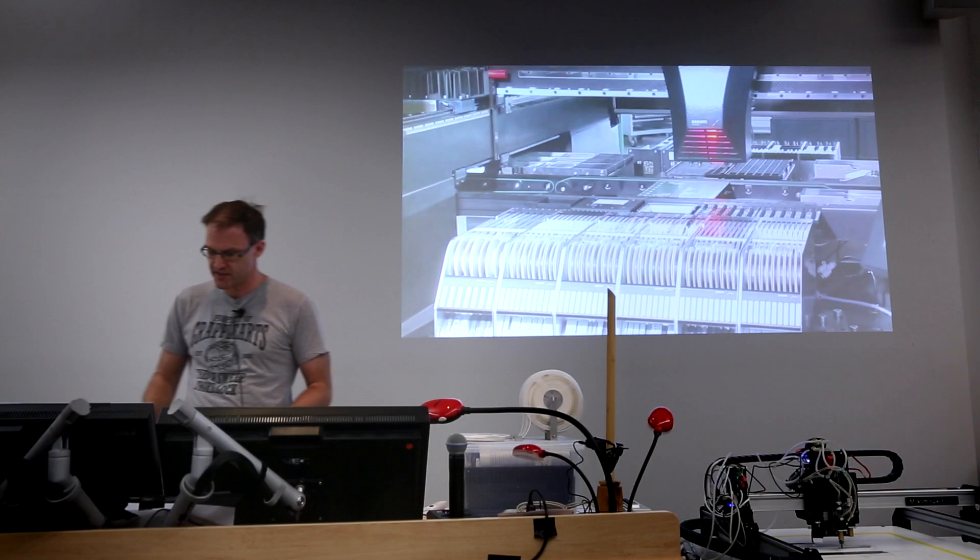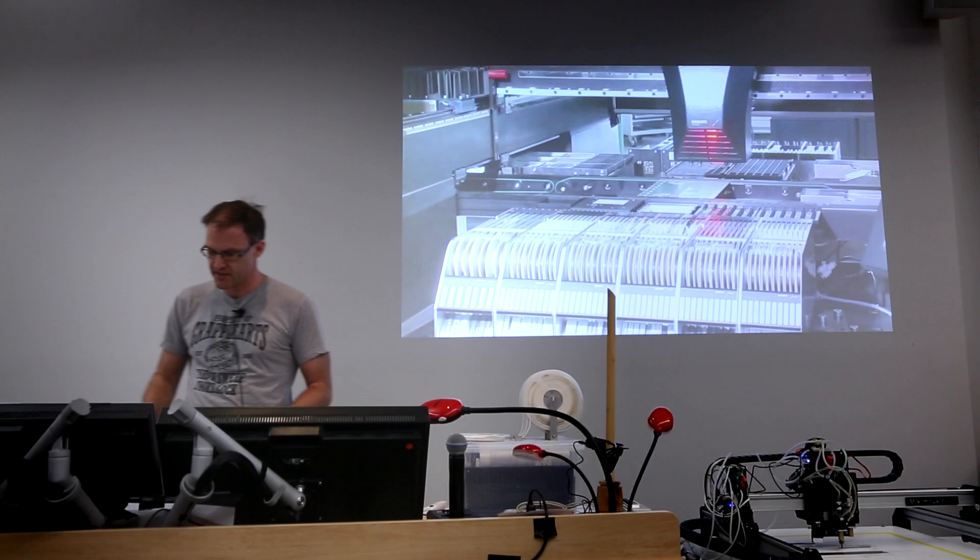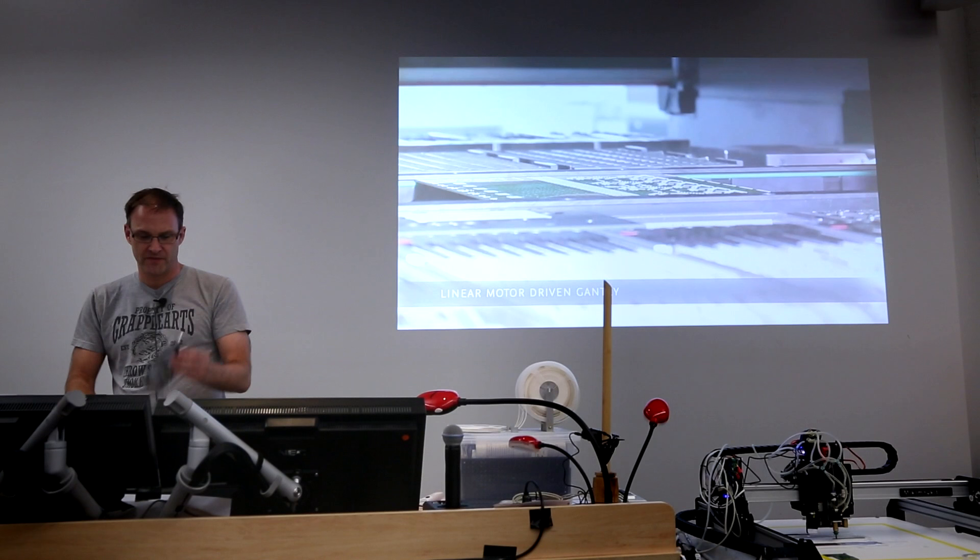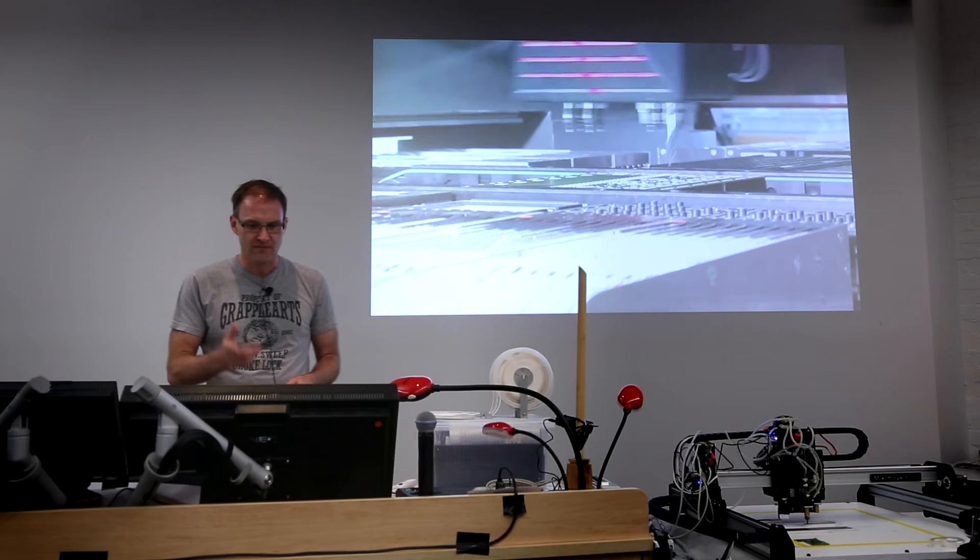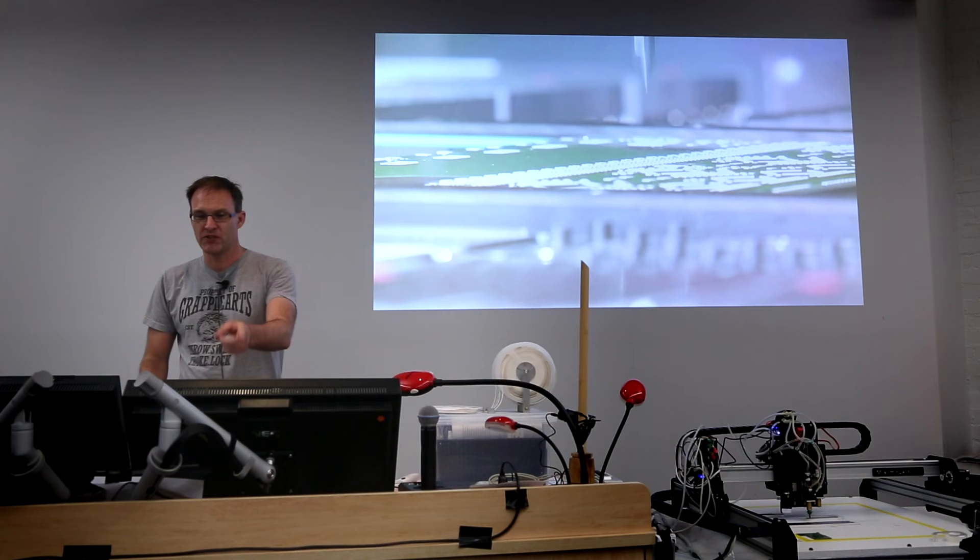And the reels themselves come in different widths. These little ones like this are typical for resistors. But you can also get big wide ones for ICs, for FETs. They come in a variety of standard widths. So what the machine does is pick up the parts from the reels and put them on the board in the correct location. And you can see how fast this thing is moving.